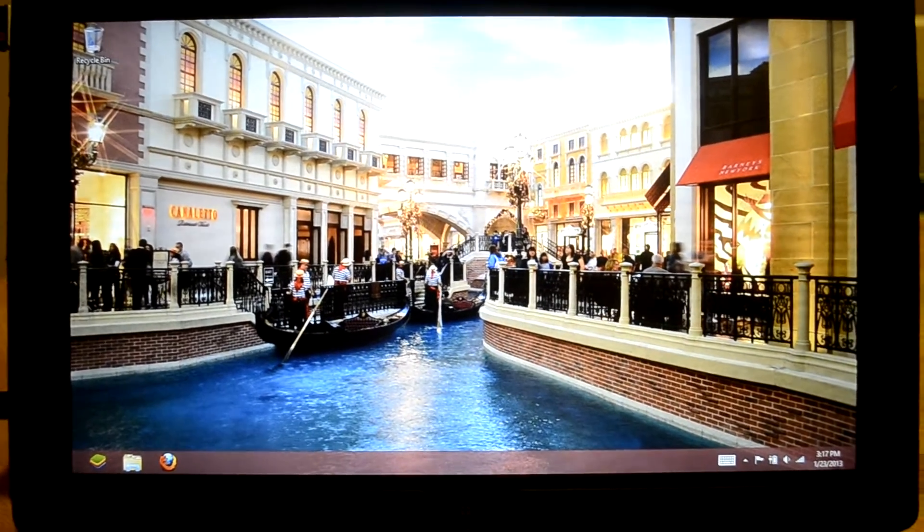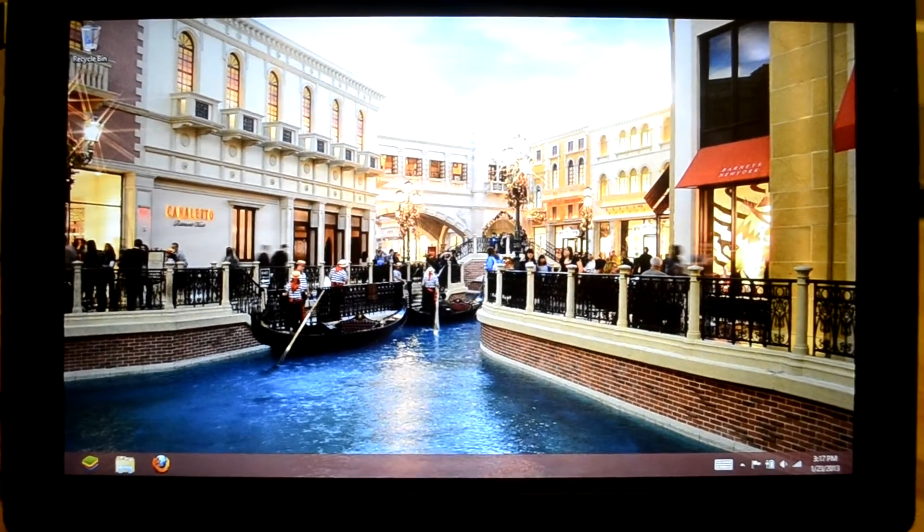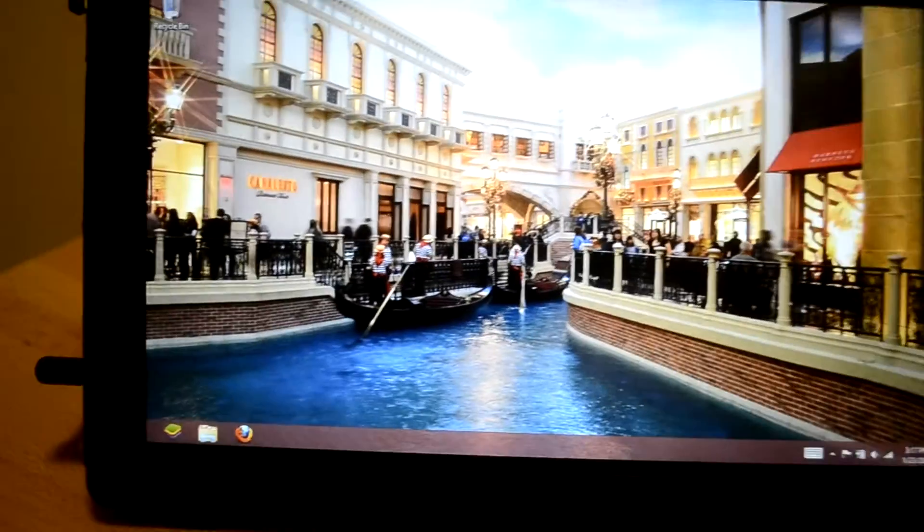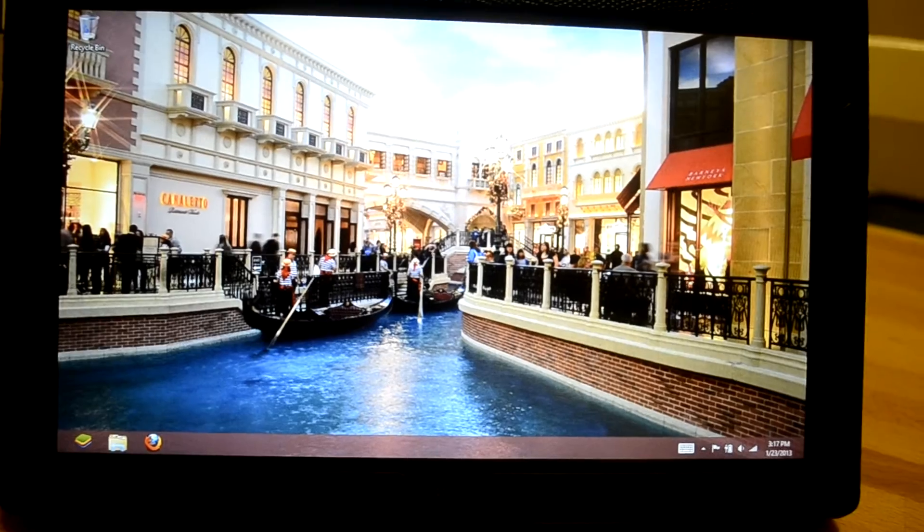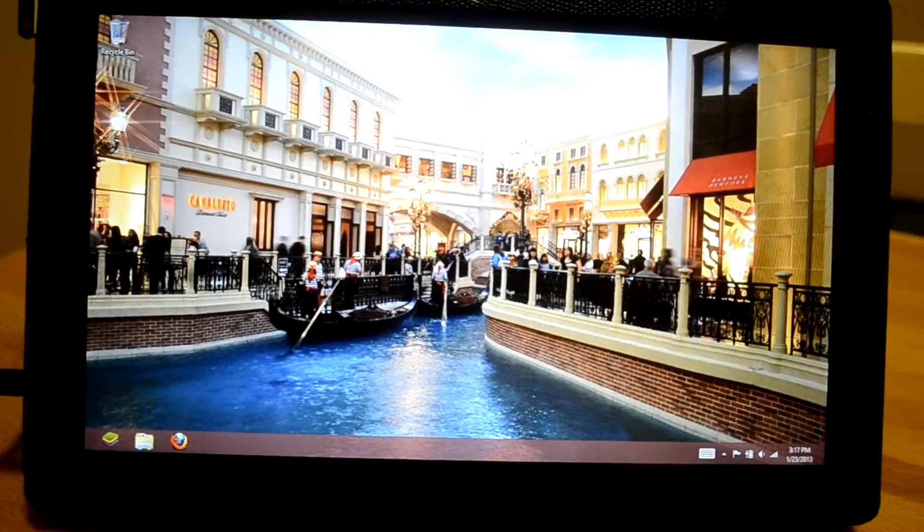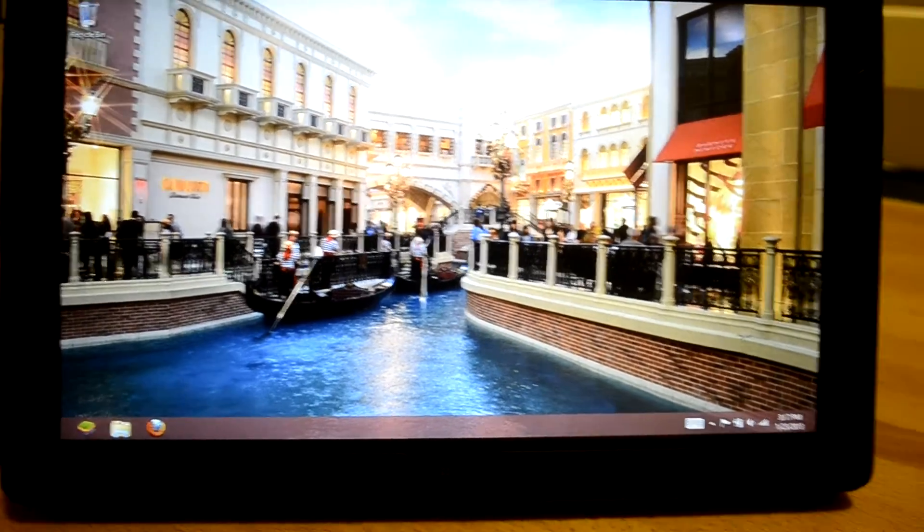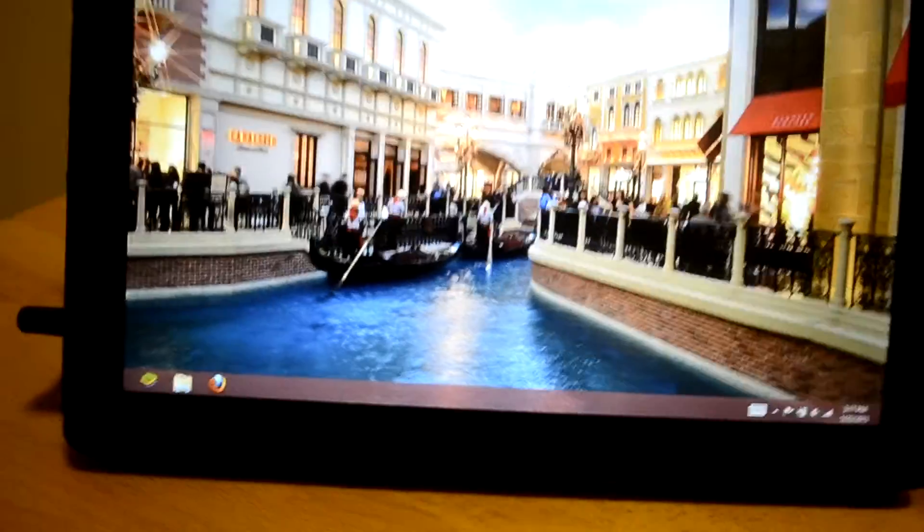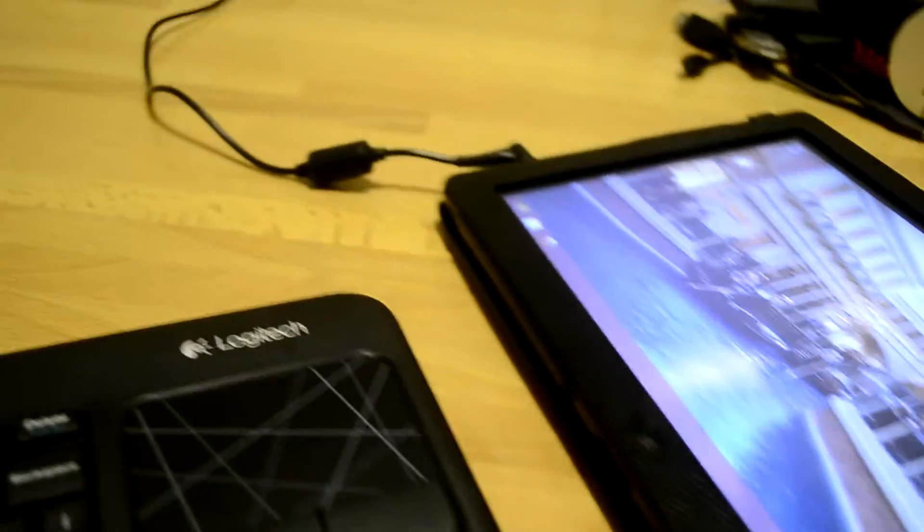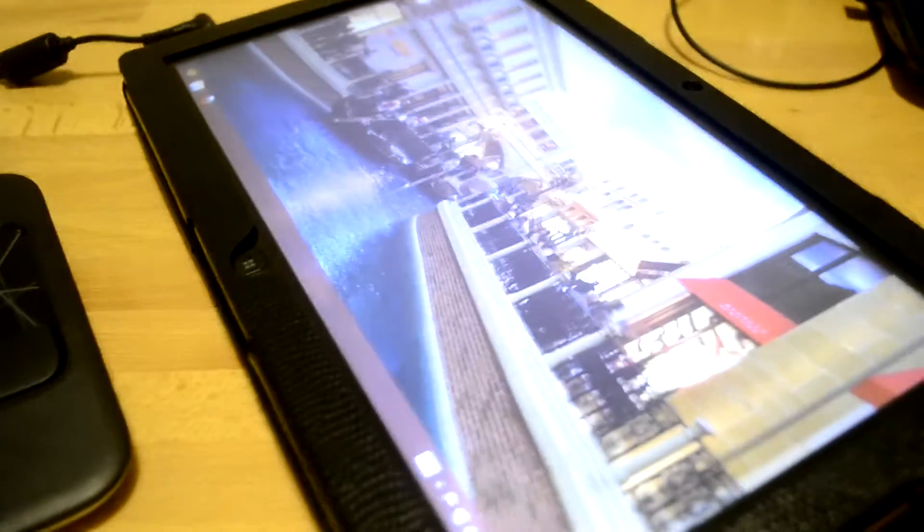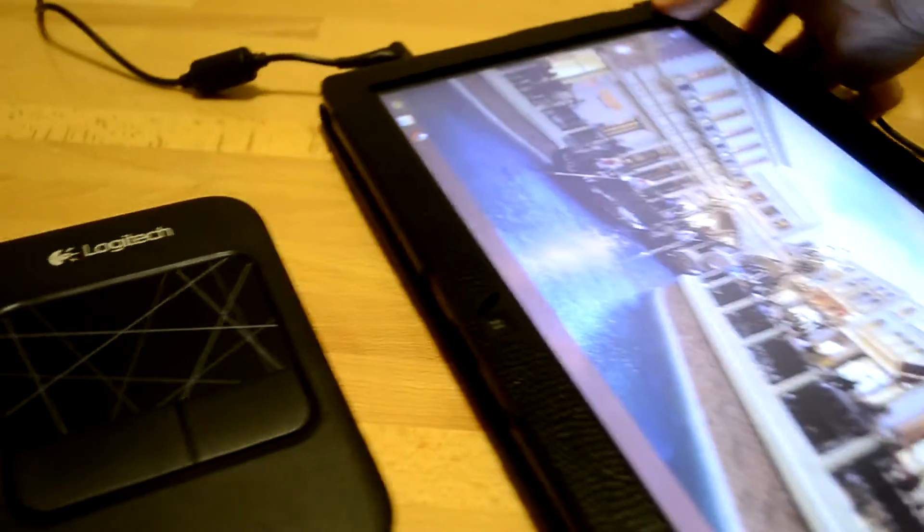Alright, so really quickly, someone asked me about the productivity capabilities of this Windows 8 slate. So I might as well show all of you guys since I've demonstrated this over and over again. Here's the slate tilted this way.